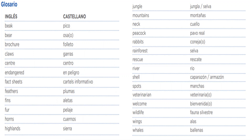Jungle - jungla o selva. Mountains - montañas. Neck - cuello. Picot - pavo real. Rabbits - conejos. Rainforest - selva. Rescue - rescate. River - río. Shell - caparazón o armazón. Spots - manchas. Veterinarian - veterinario o veterinaria. Welcome - bienvenido, bienvenida. Wildlife - fauna silvestre. Wings - alas. Whales - ballenas.